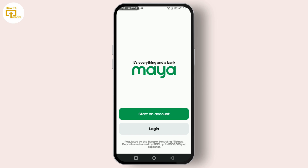In your profile page, you'll find all your account details. To change your name, look for the edit button — it might be a pencil icon, or it could simply say 'Edit.' Click on that and you'll see a field labeled 'Name' or similar, where you can enter your new name.